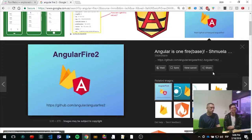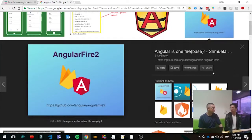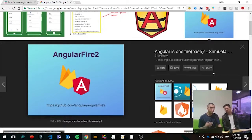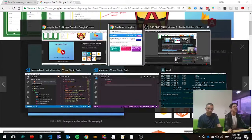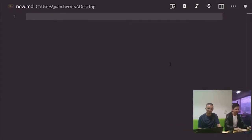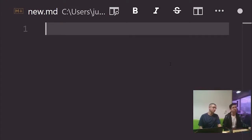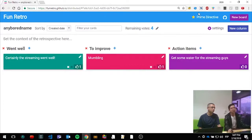Let's get started with the model — what information are we going to store? In the development process, it's very important to define the way you deal with data. Looking at FanRetro, we have a board, columns, and messages. Each message has a voting count. We're going to start with messages: every message will have a column attribute and a text attribute.